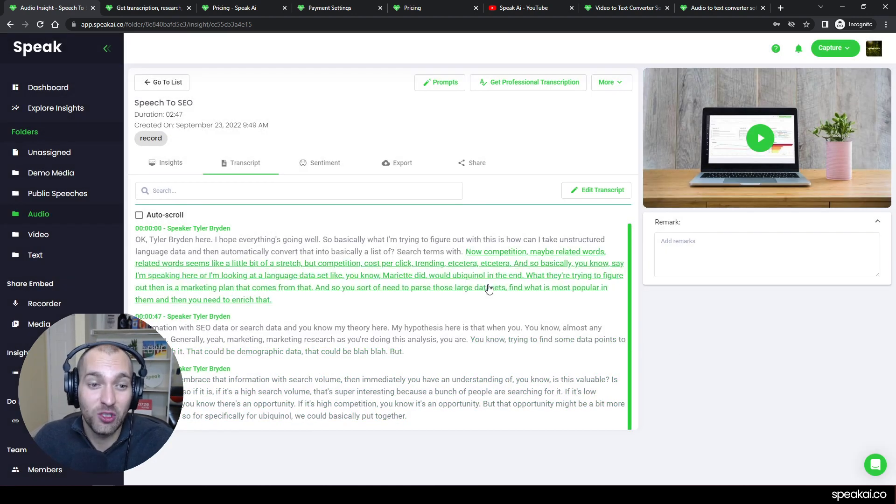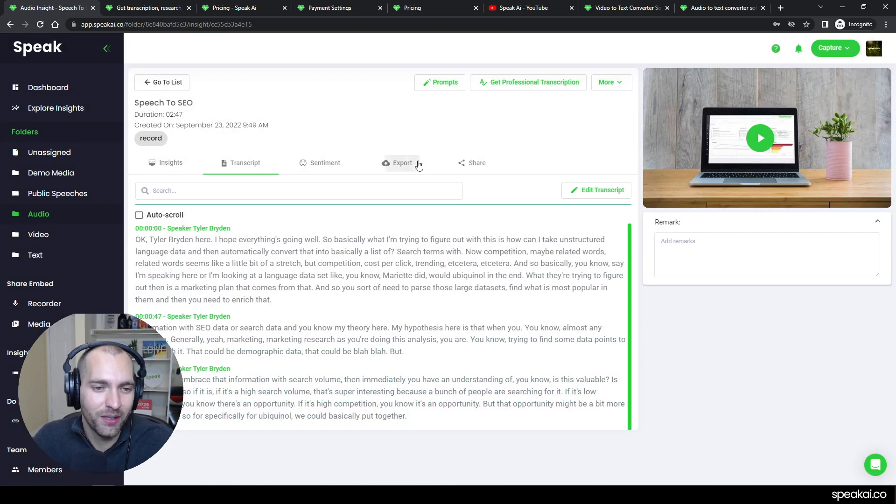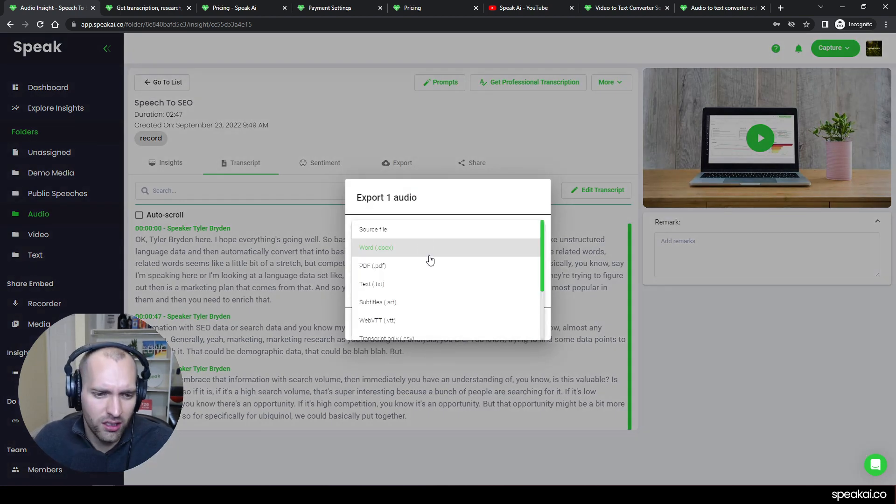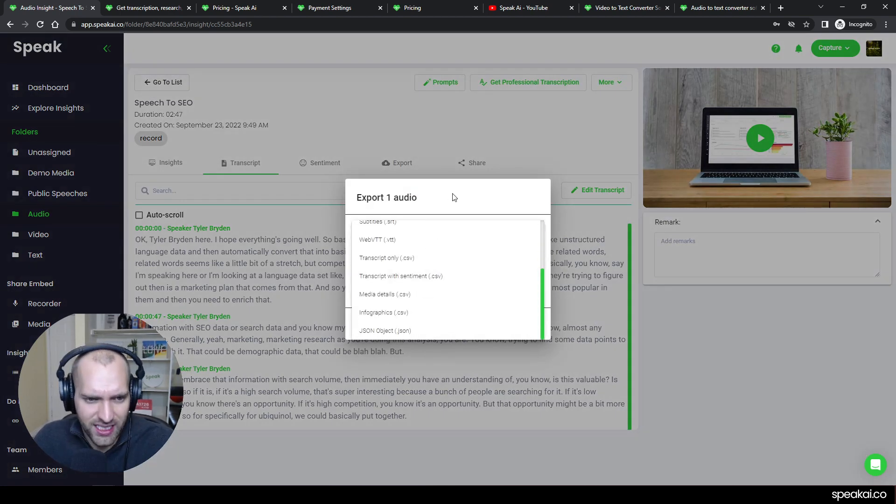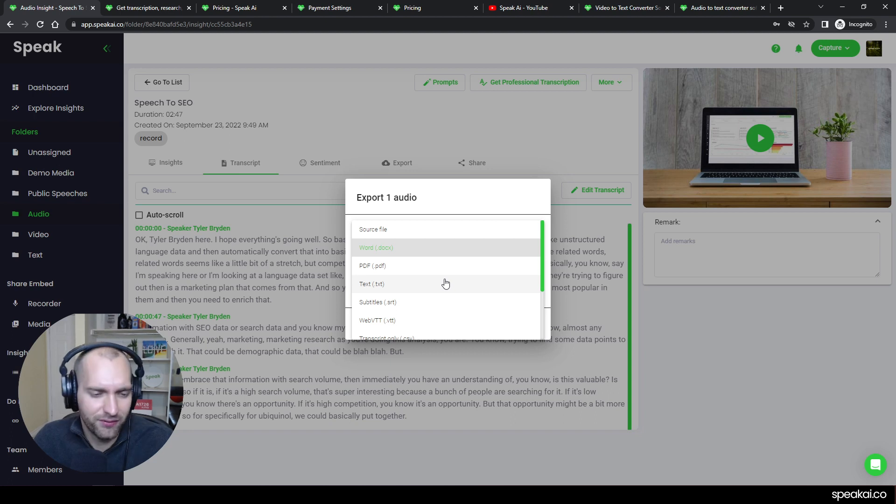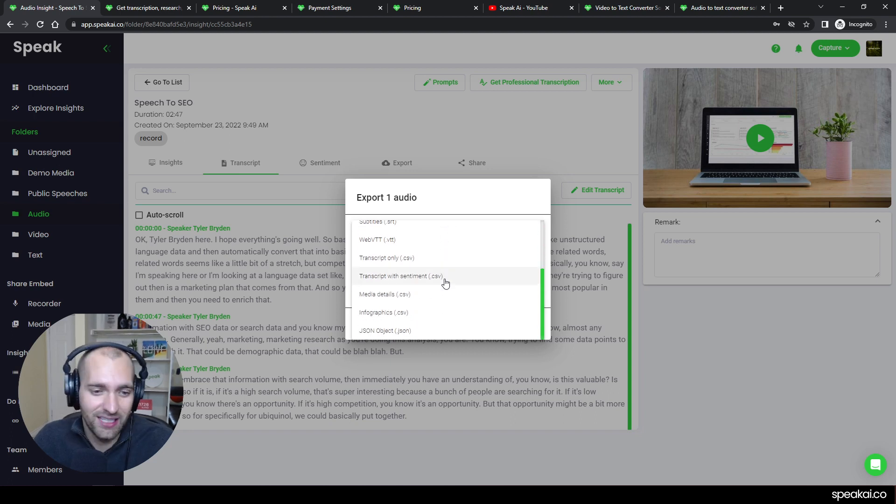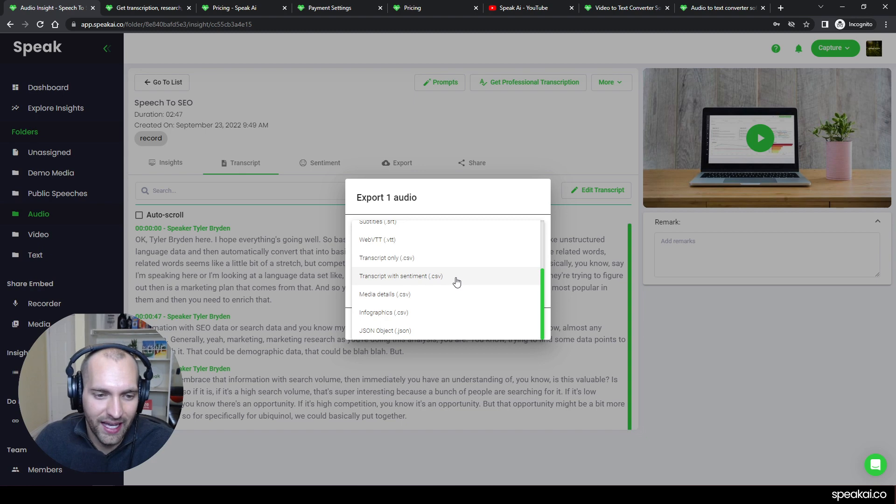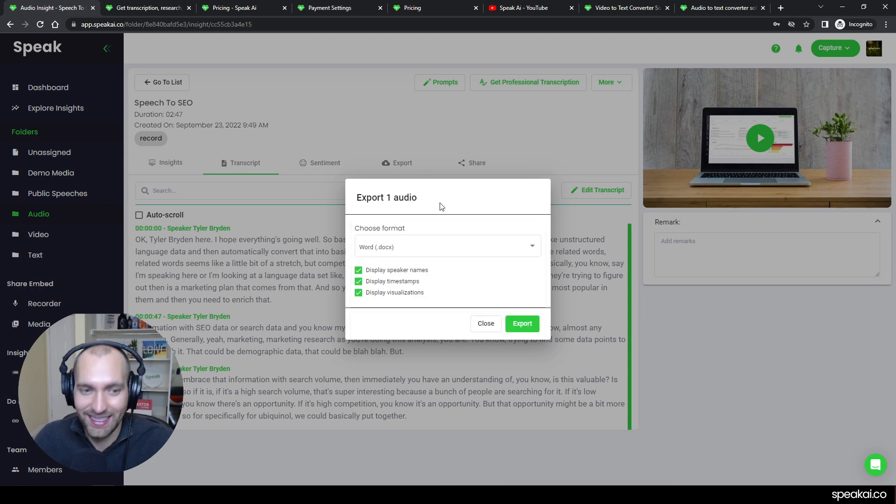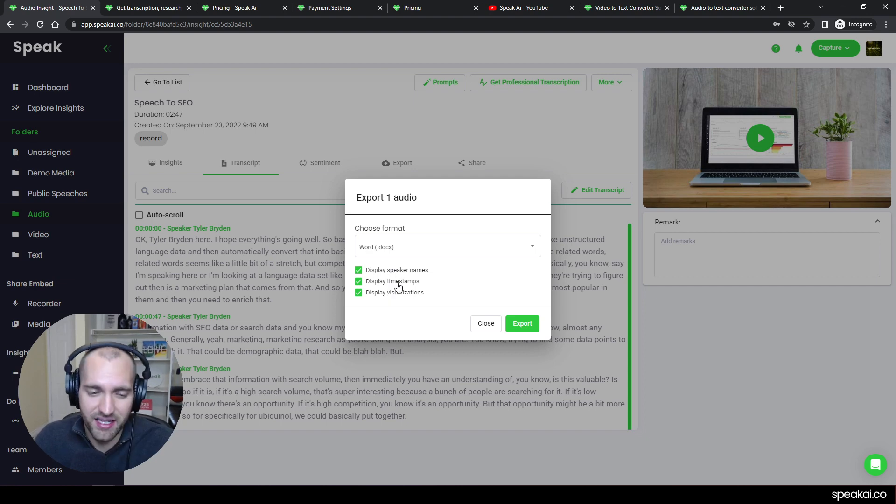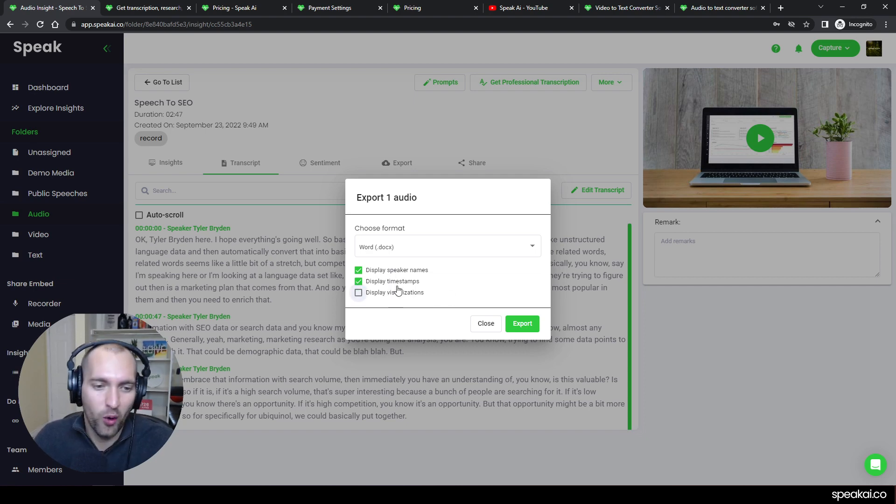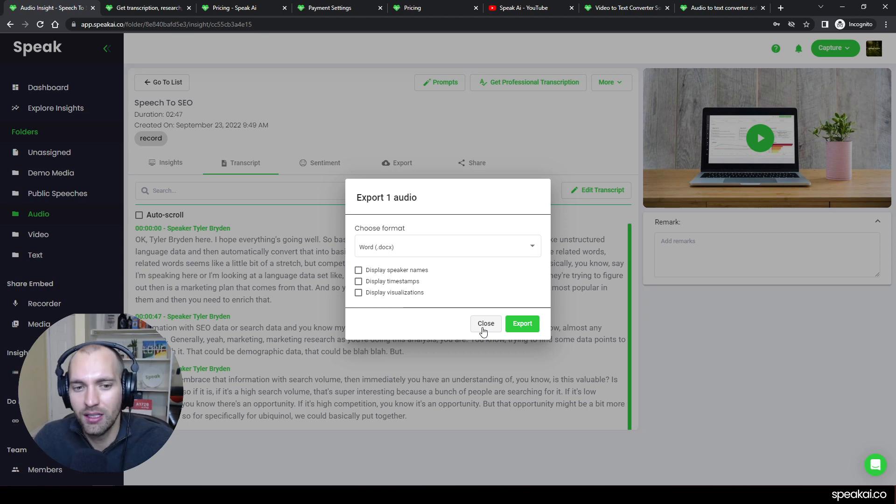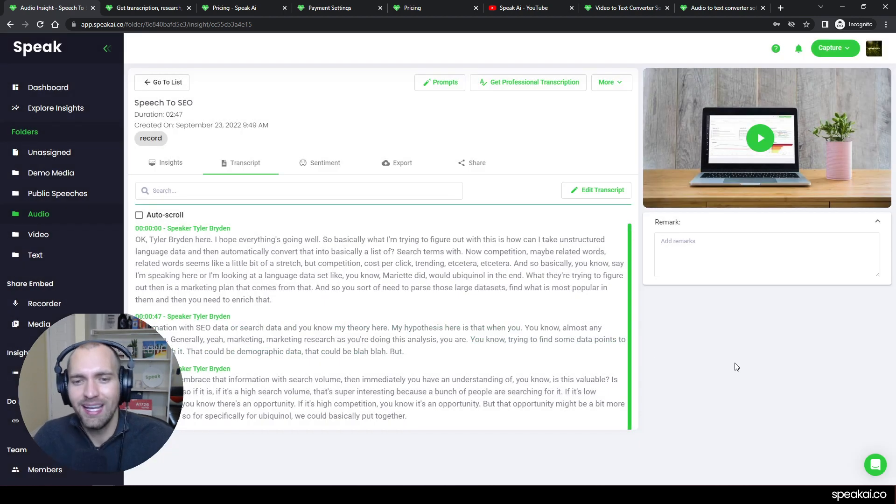And then you can go ahead and you can export this into a bunch of different formats that are all really nicely customizable. So Word docs, PDF, text files, and then even if you're doing a little bit more advanced sort of analysis or research on your data, you can actually export as a CSV. And I can say, hey, I want the speaker names, I want the timestamps, I want some of the visualizations, or I can just remove that and get the raw text. So lots of opportunity for you to get the text from the audio the way that you want.